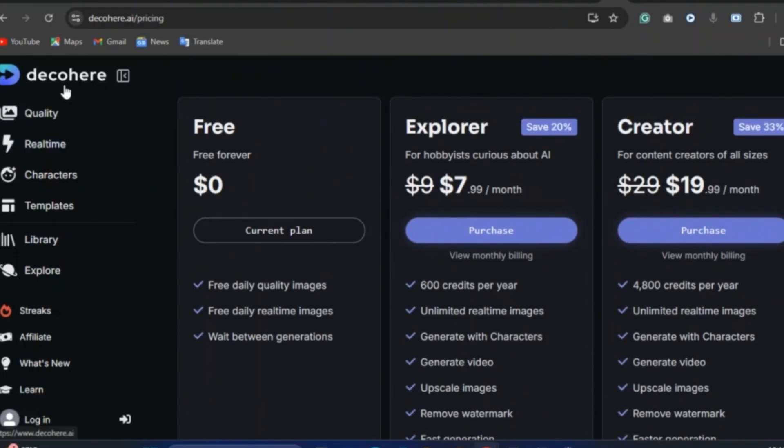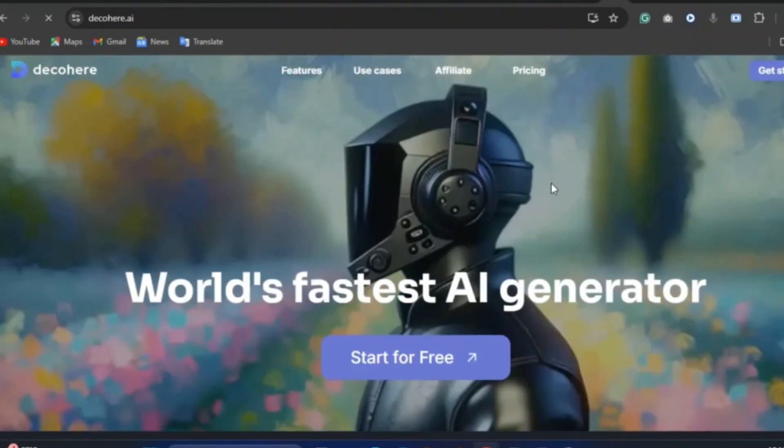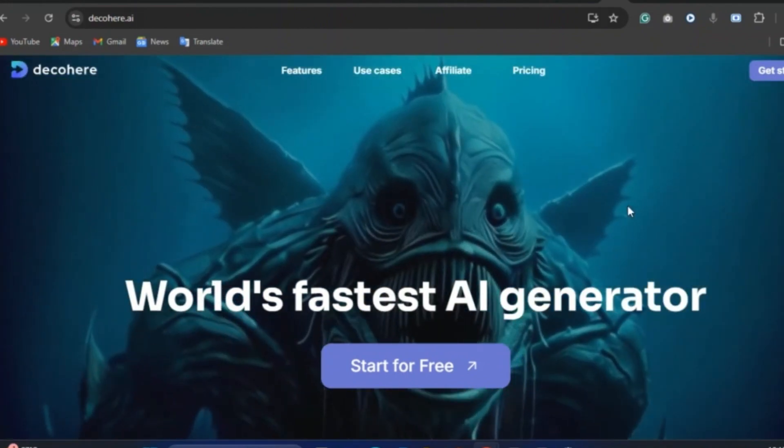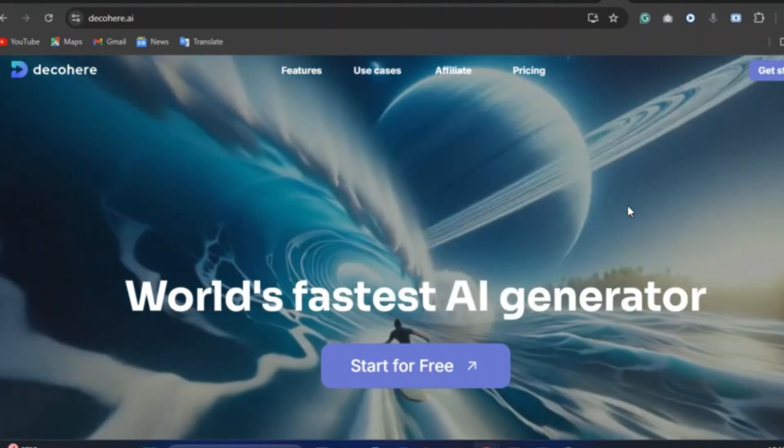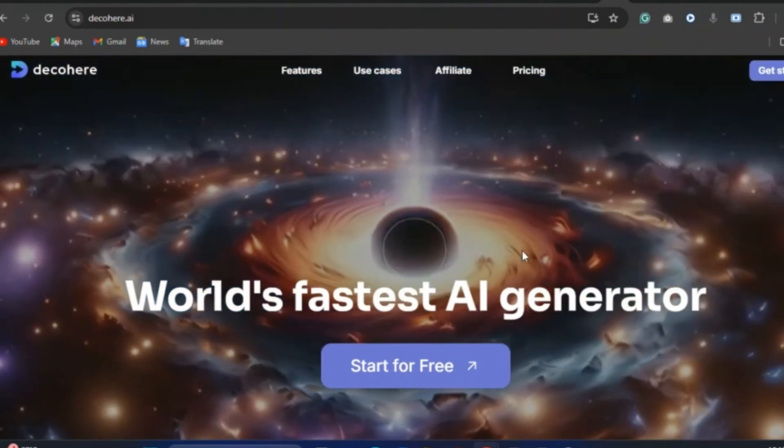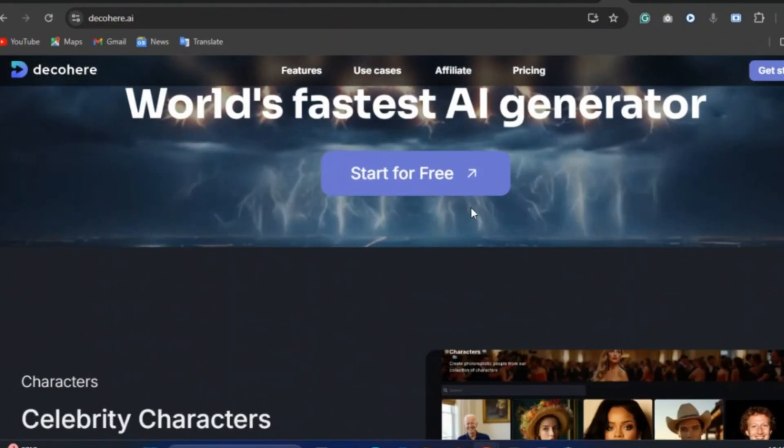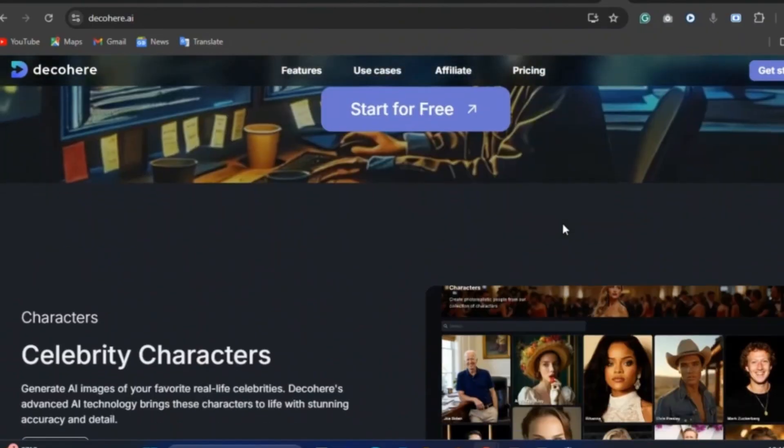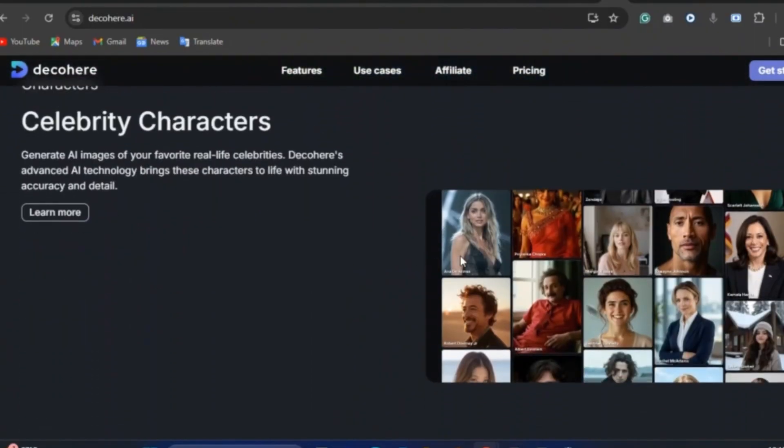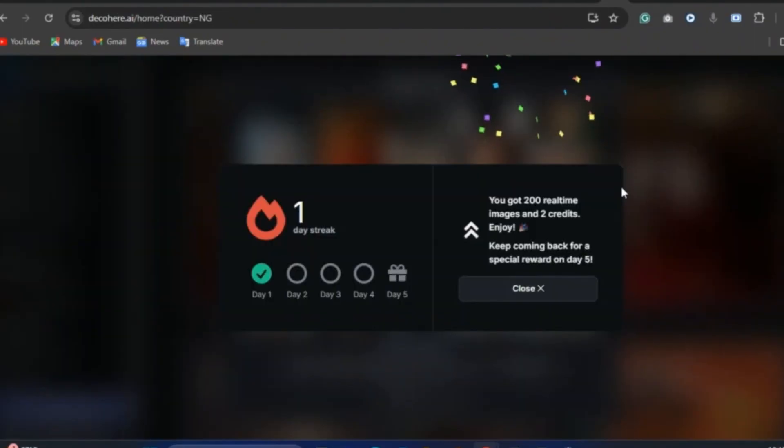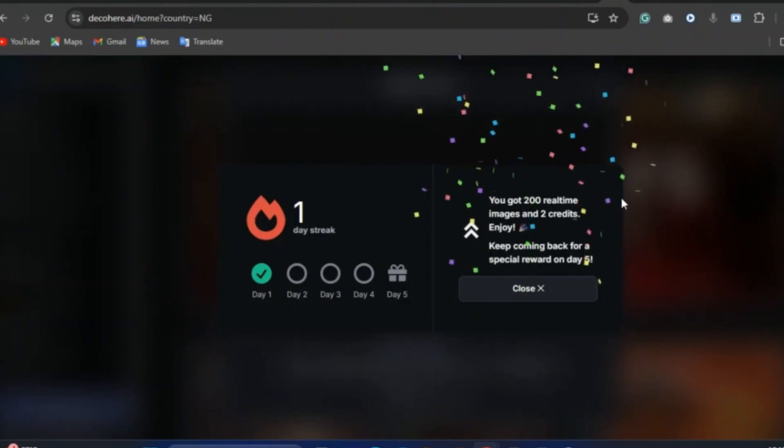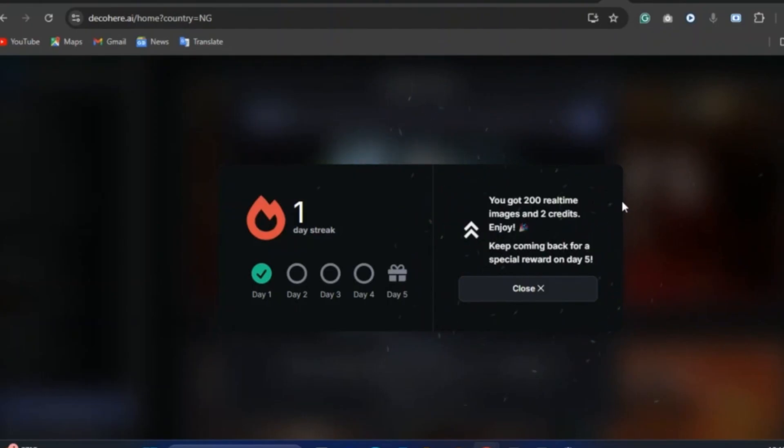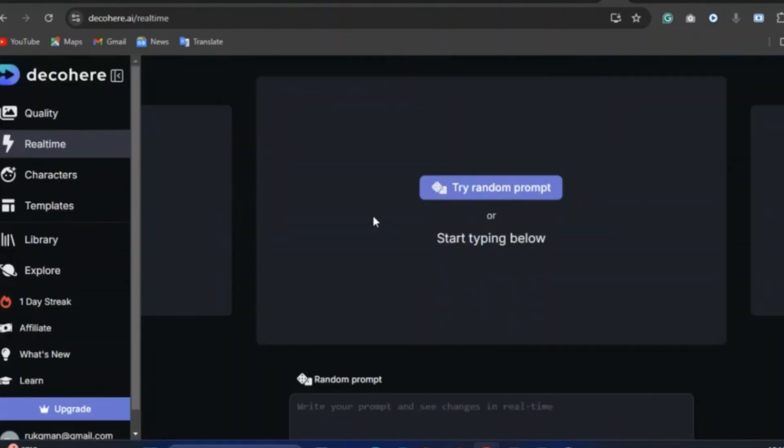So let's get back to the homepage of Deco Hair real quickly. The type of videos you will be able to generate is what you see right here. Let's quickly generate images with what they have and let's see what these images look like. And every day you visit Deco Hair, you are able to claim a streak for your visit and you are given 200 real-time images and two credits to enjoy. So keep coming back and keep enjoying.